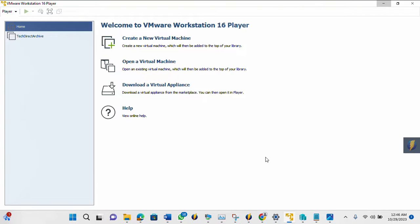So I already downloaded both, and I already installed my VMware Player. So this is it here. So now I need to create a new virtual machine. I click on that.